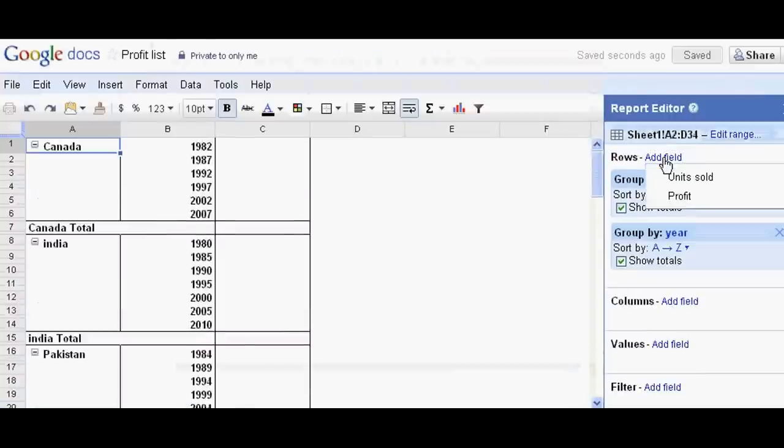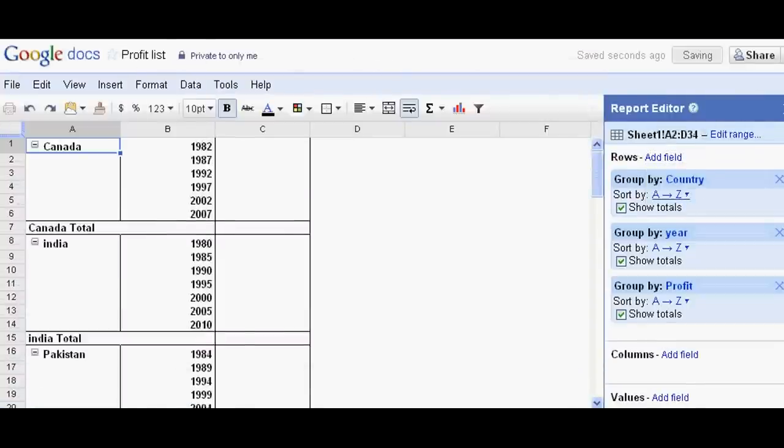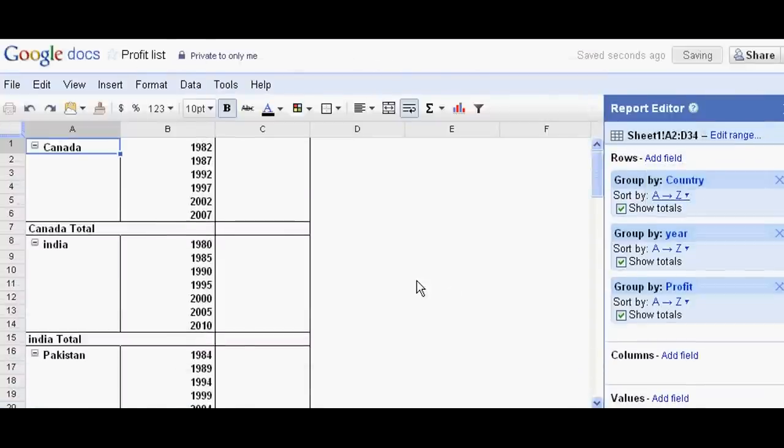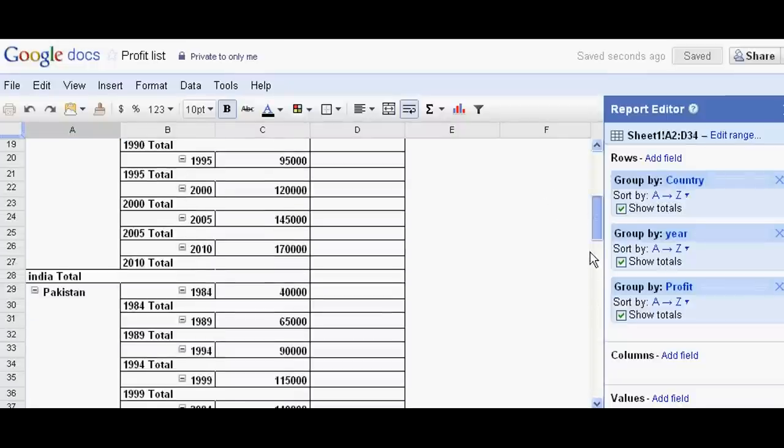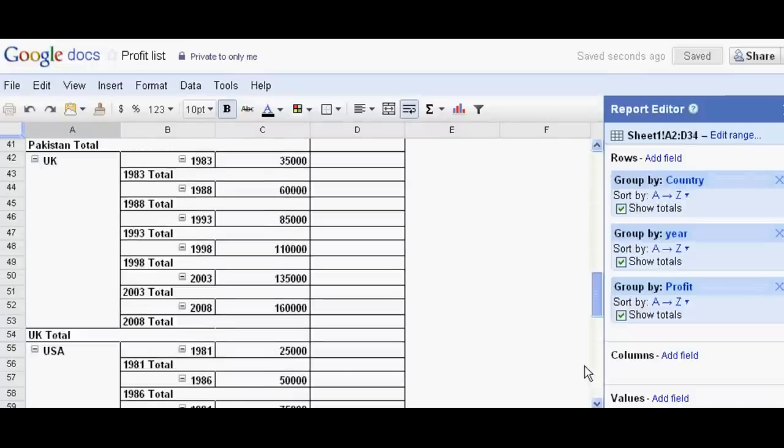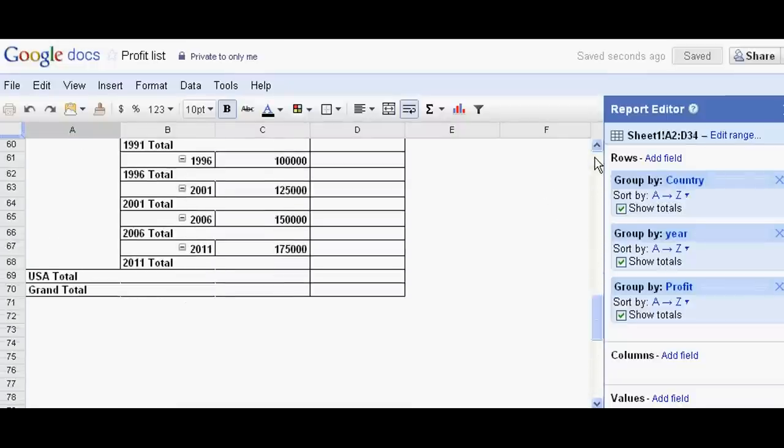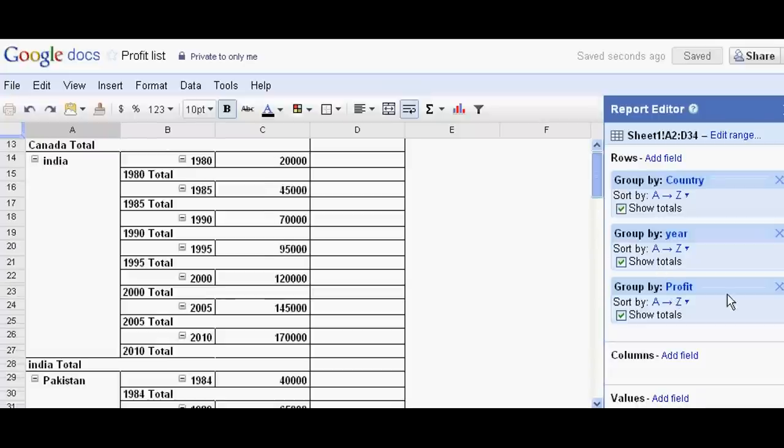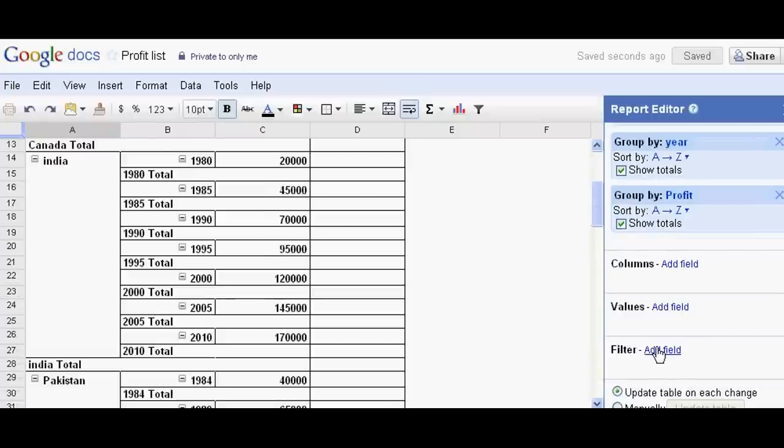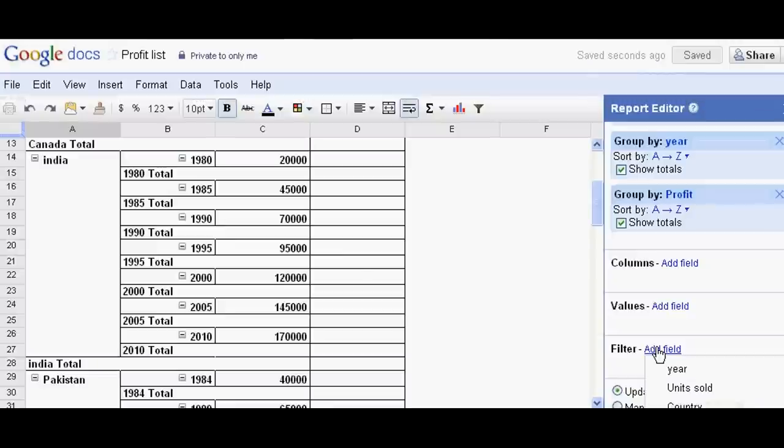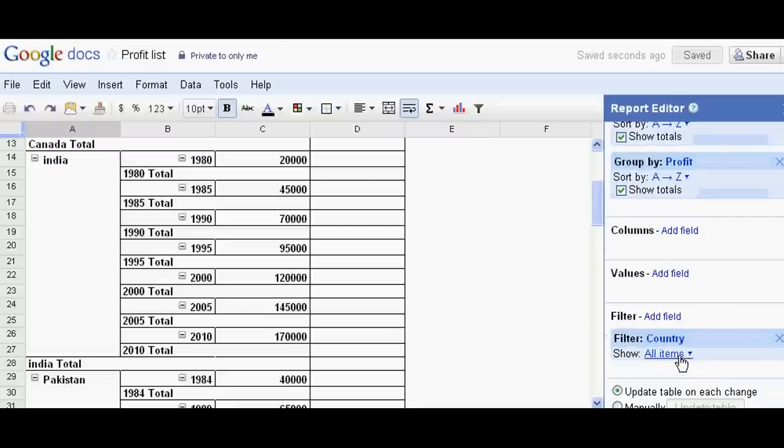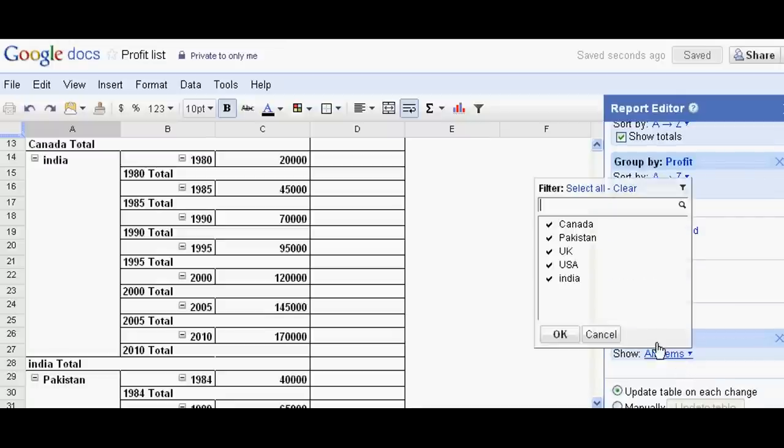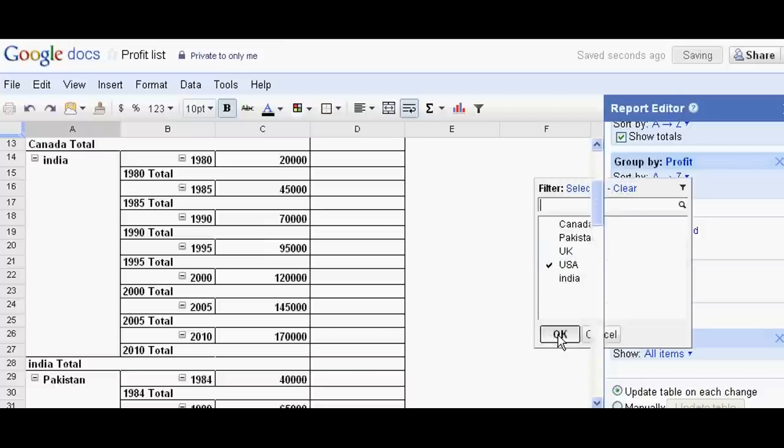Now this is the total data. Now I am interested to filter this - add filter of country. In all items I just clear all and just select USA, ok.